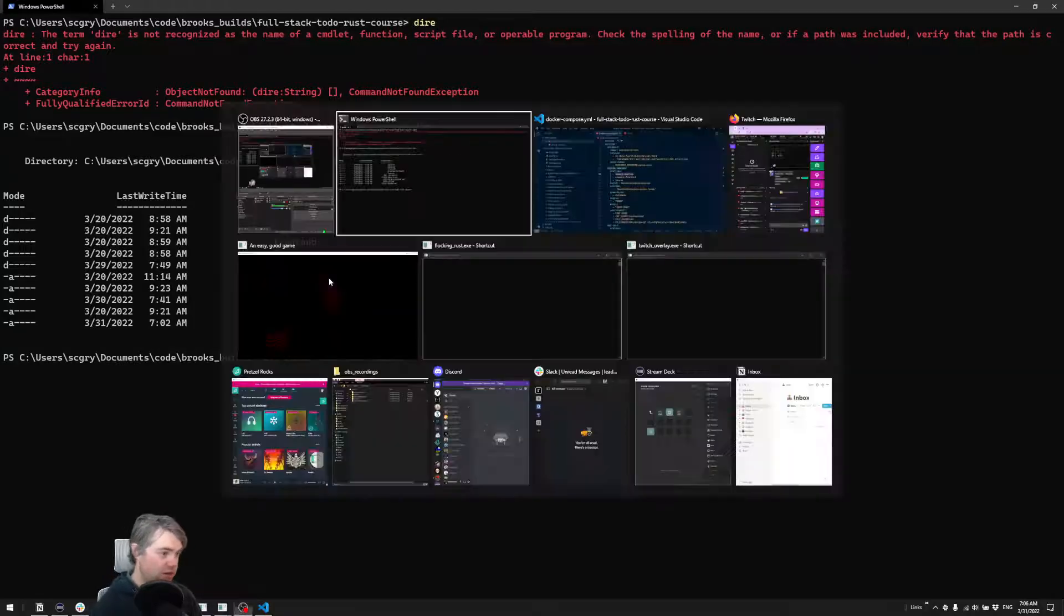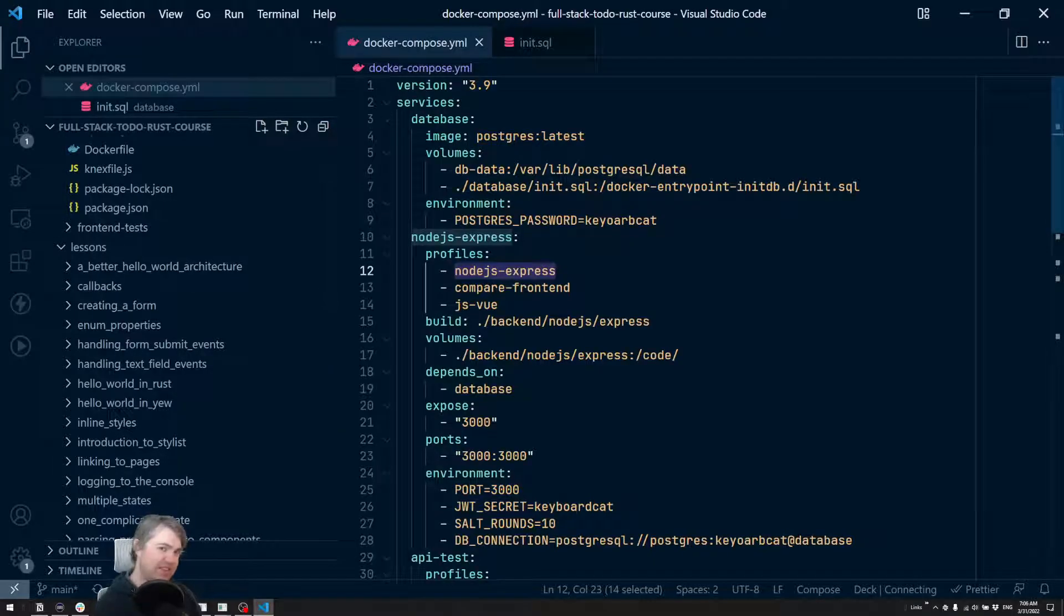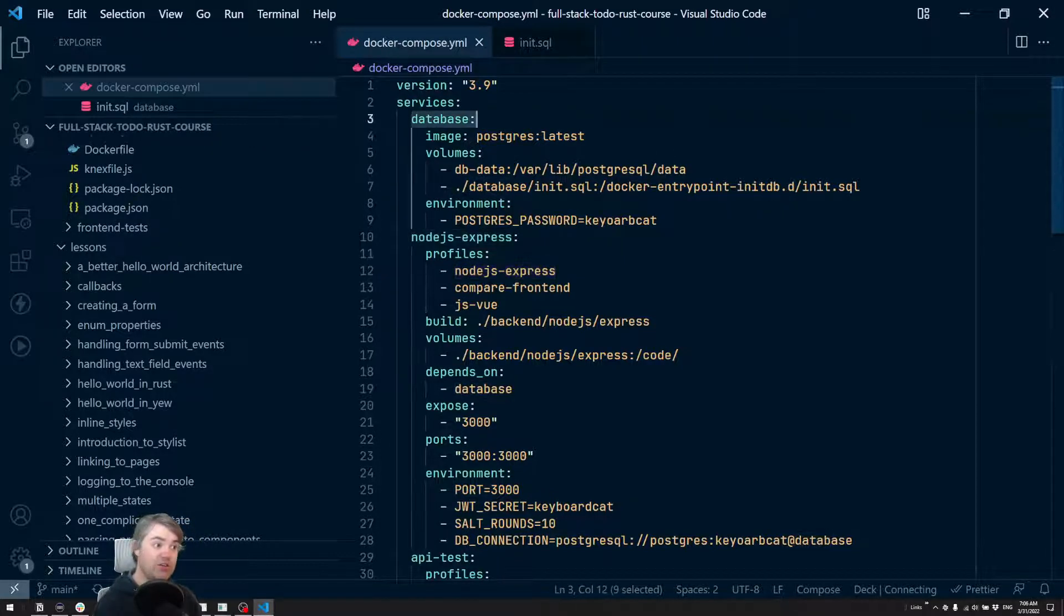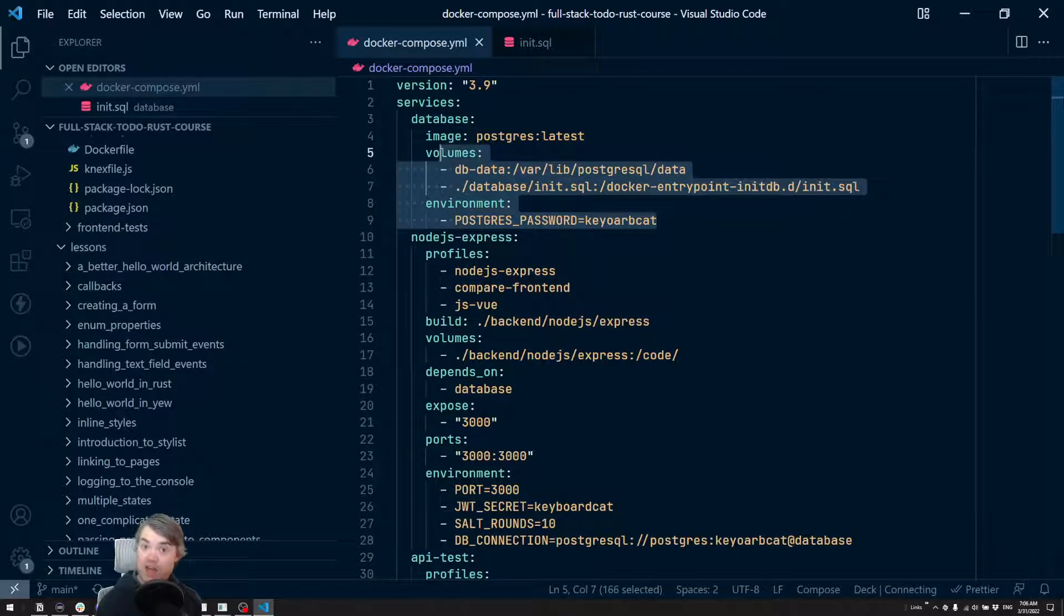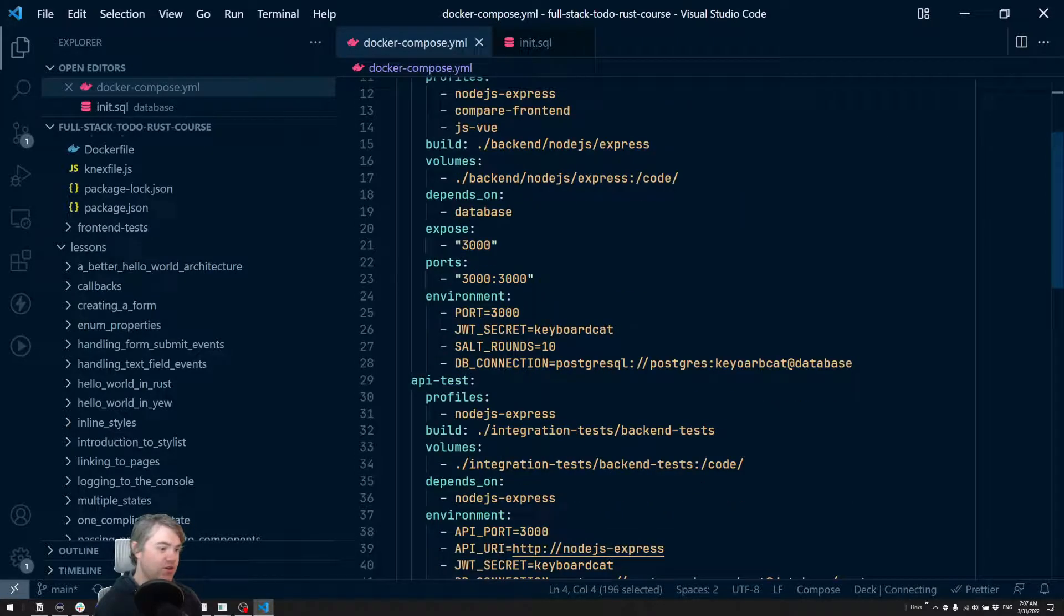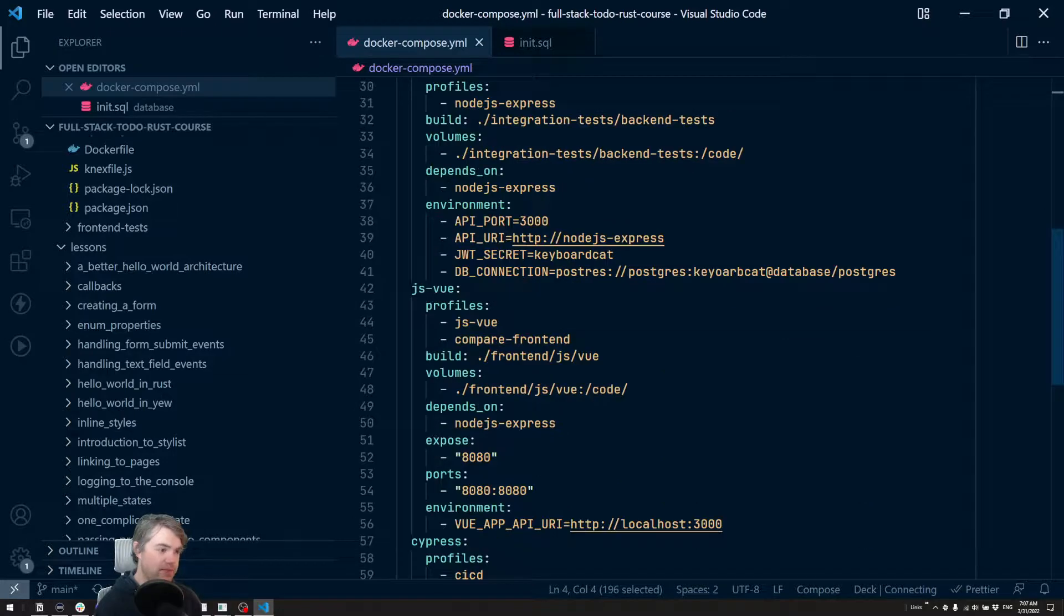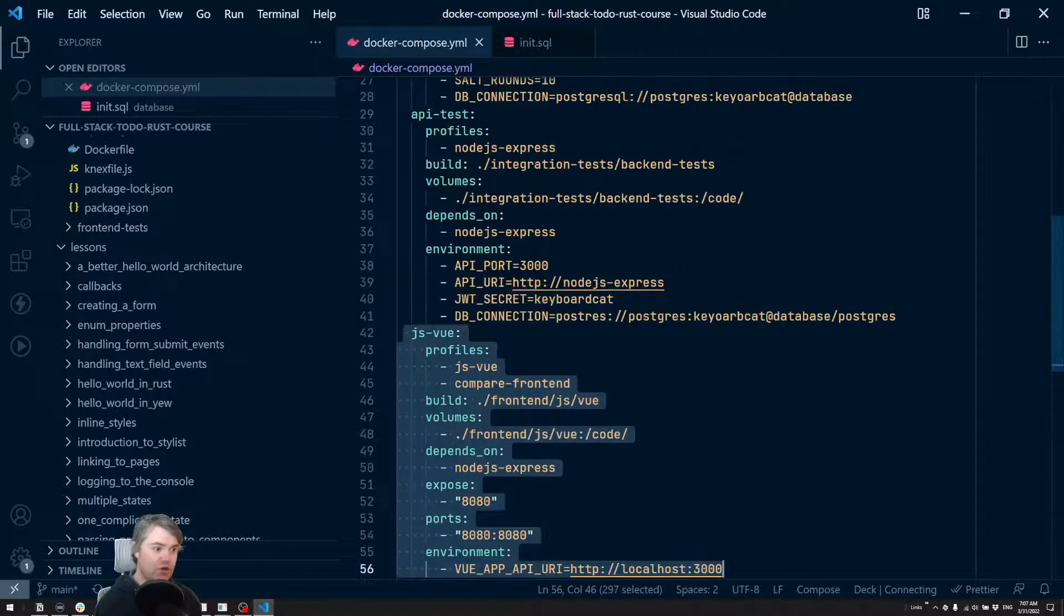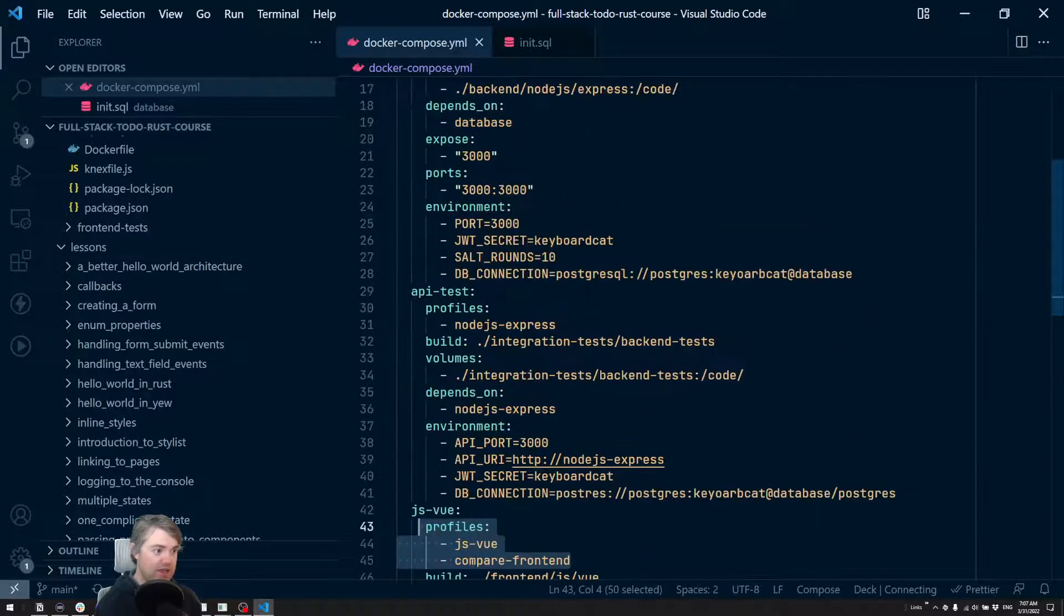Now, there's one more thing to be aware of, which is each service here has a profile that I've set up for it. Database, you notice, does not have a profile. That means every command that we run to bring up all the services, the database will be included in that. But we have also other things like a Vue.js version of the project that has already been done that you can compare against, we don't need that running right now. So we don't need to run any of these profiles.